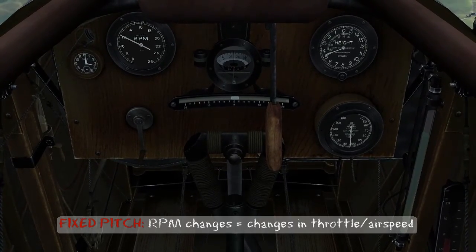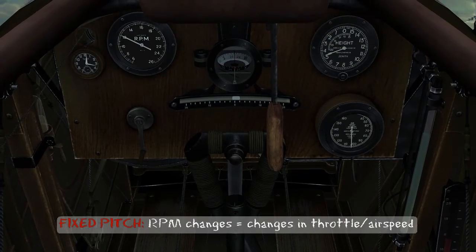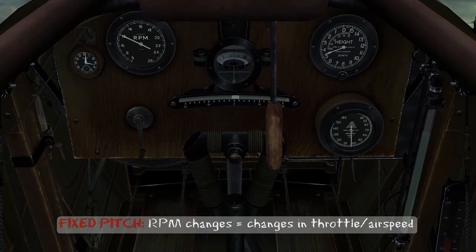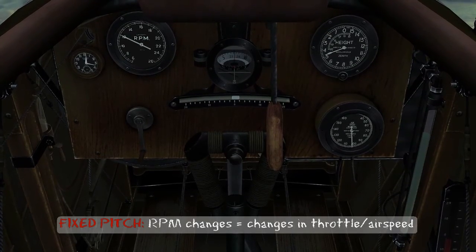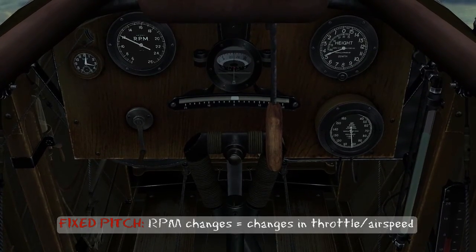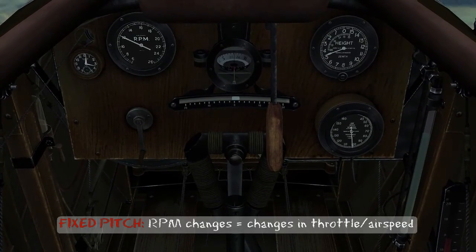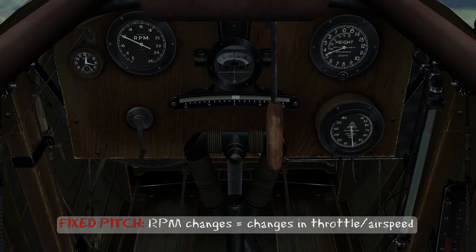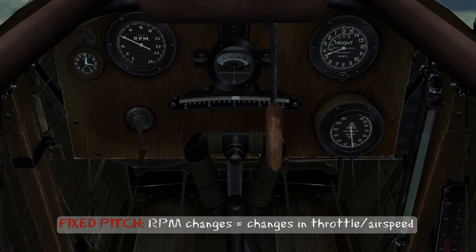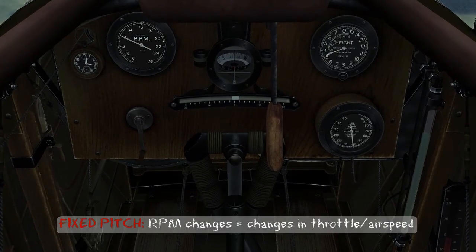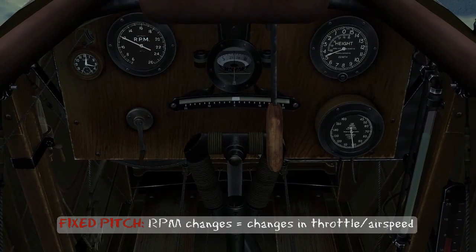Remember, the effects on engine RPM due to airspeed and throttle only occur because the propeller pitch is fixed. So in this case, increases in throttle and airspeed increase RPM, and vice versa.